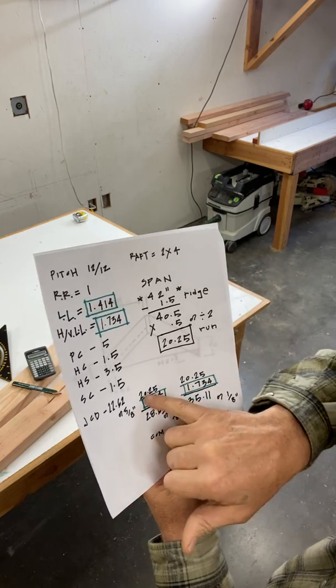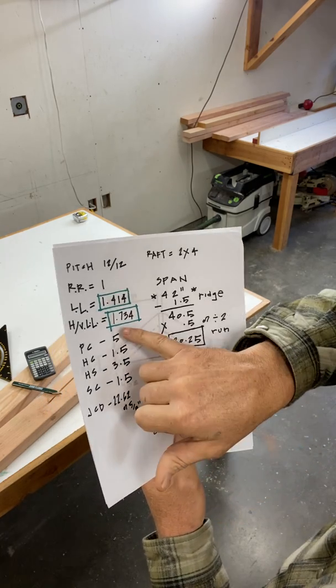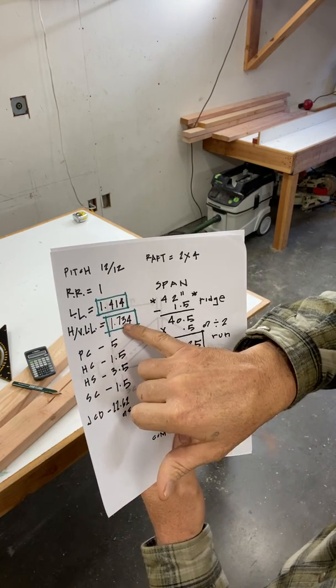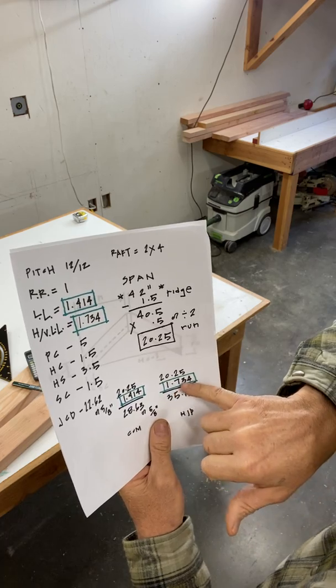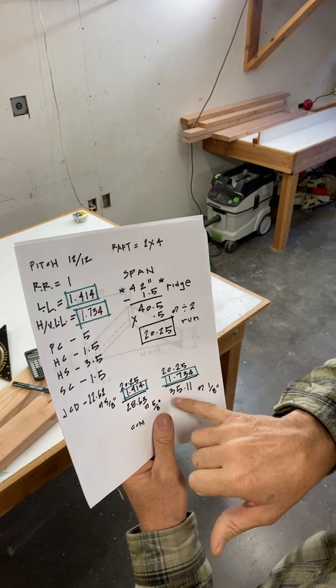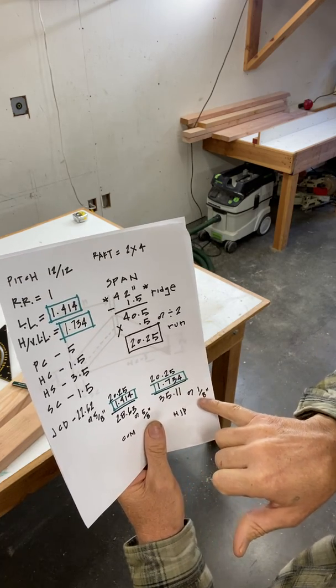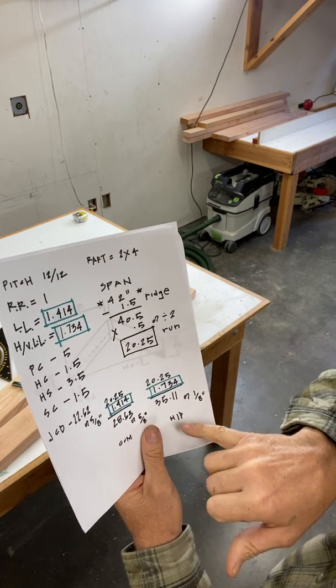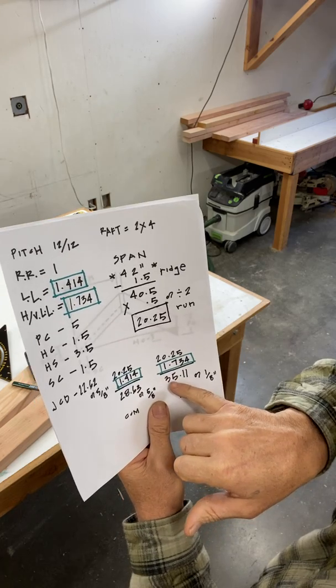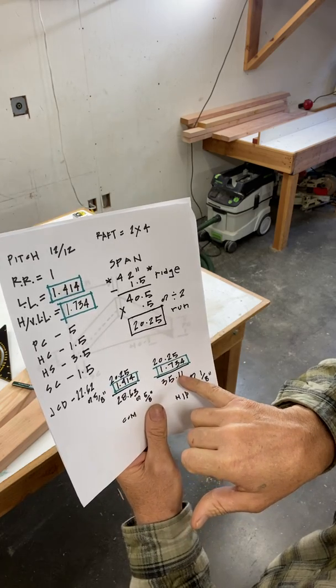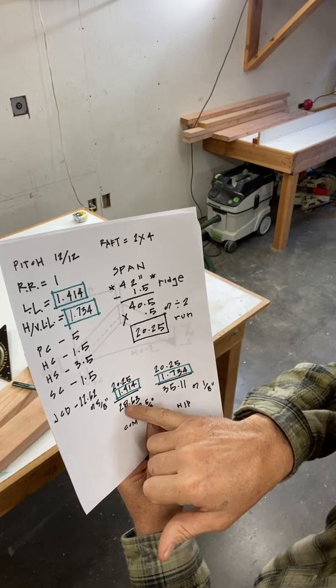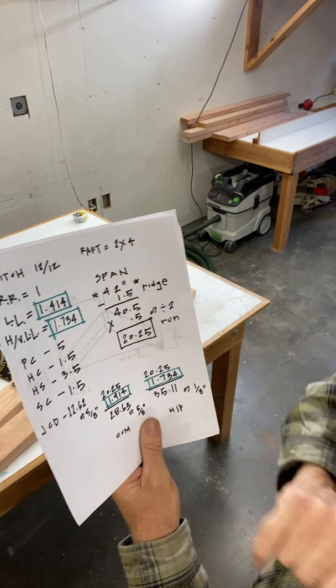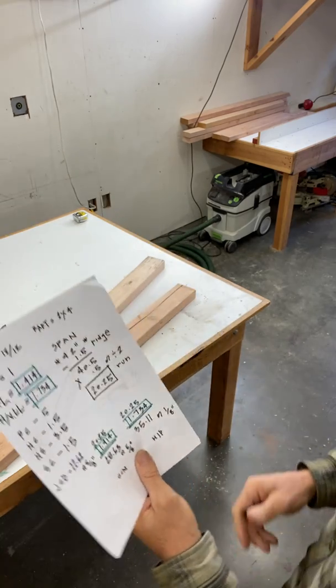And then here I take the 20 and a quarter, same run, multiply it by the hip valley line length ratio, 1.734 and I get 35.11 or an eighth. So this hip valley is 35 and an eighth. And this common rafter is 28 five-eighths.